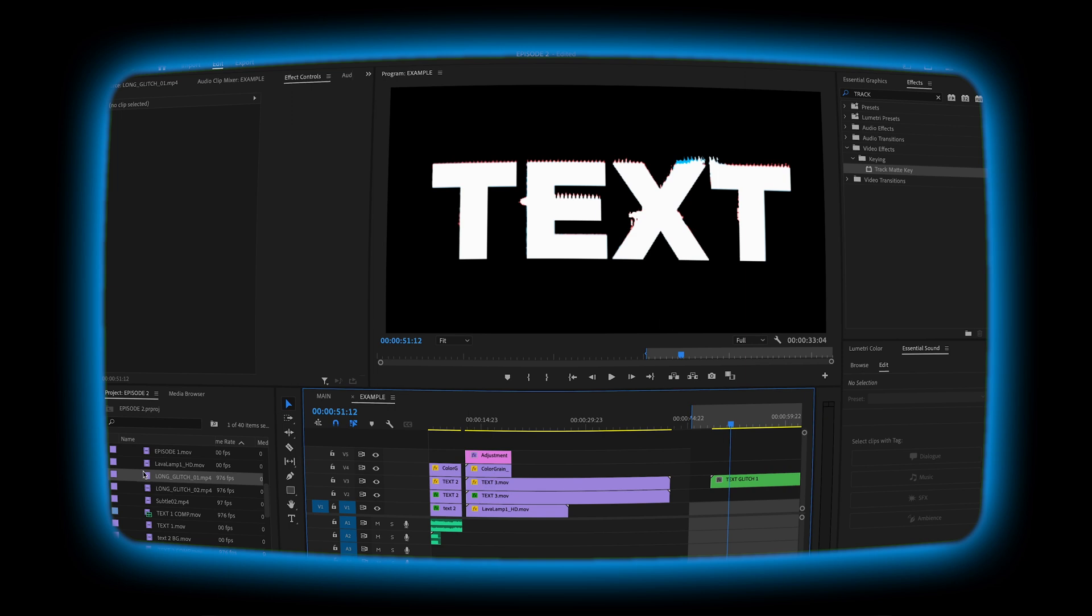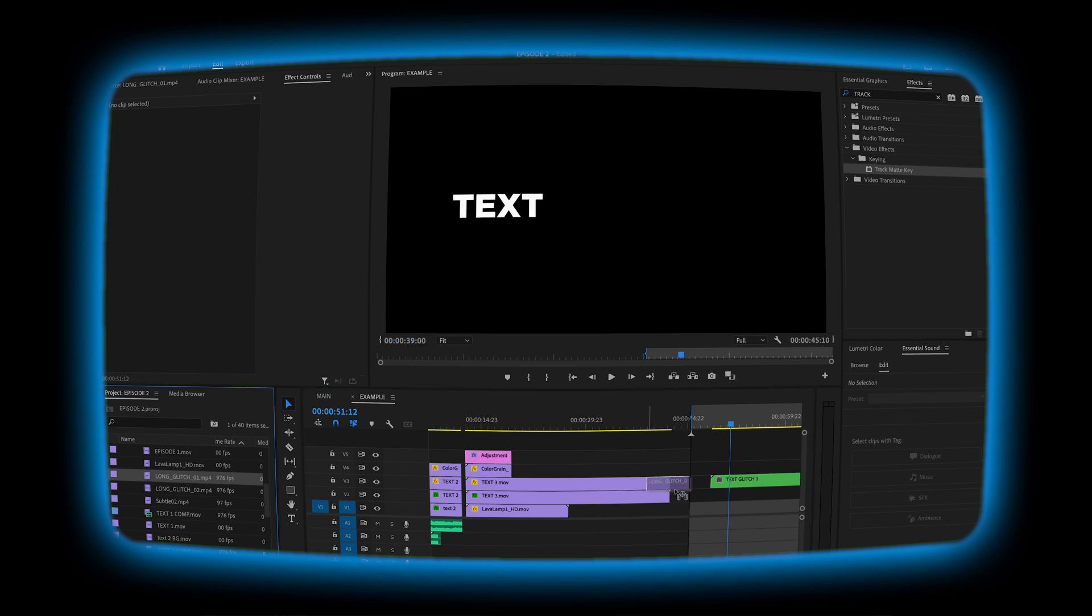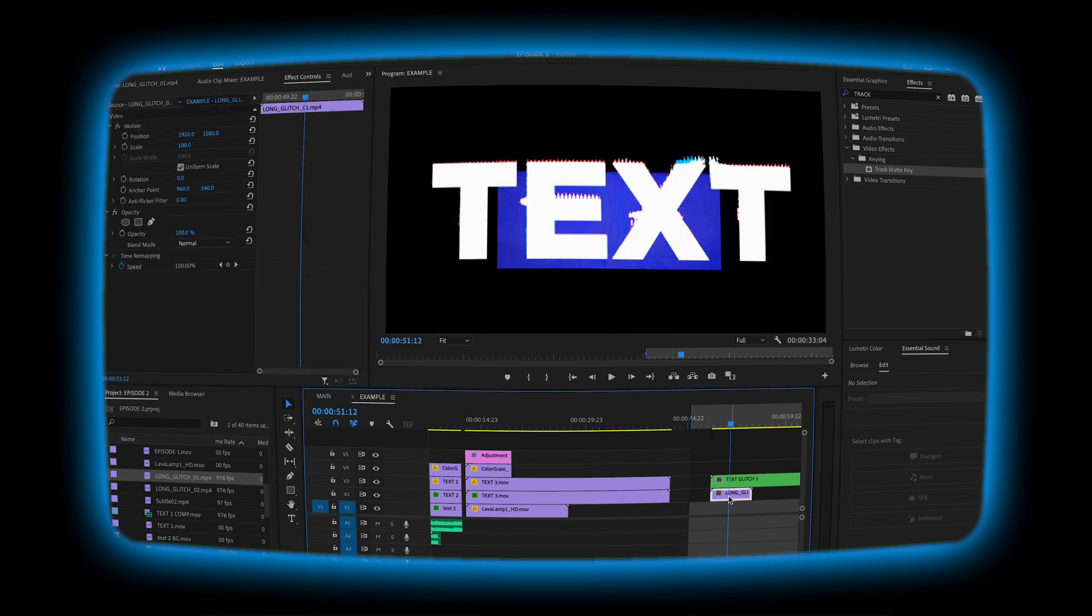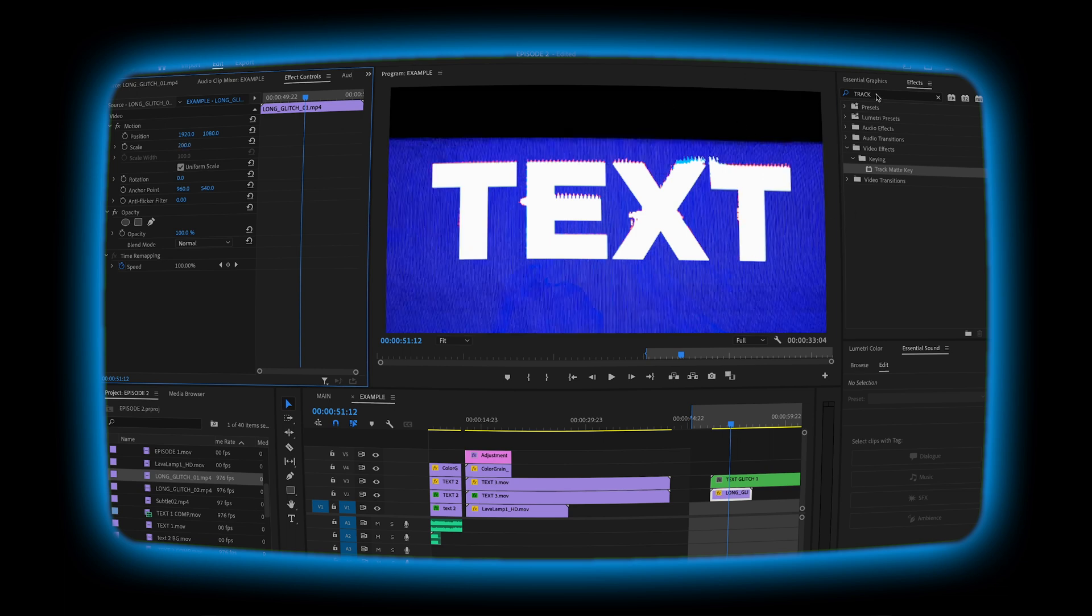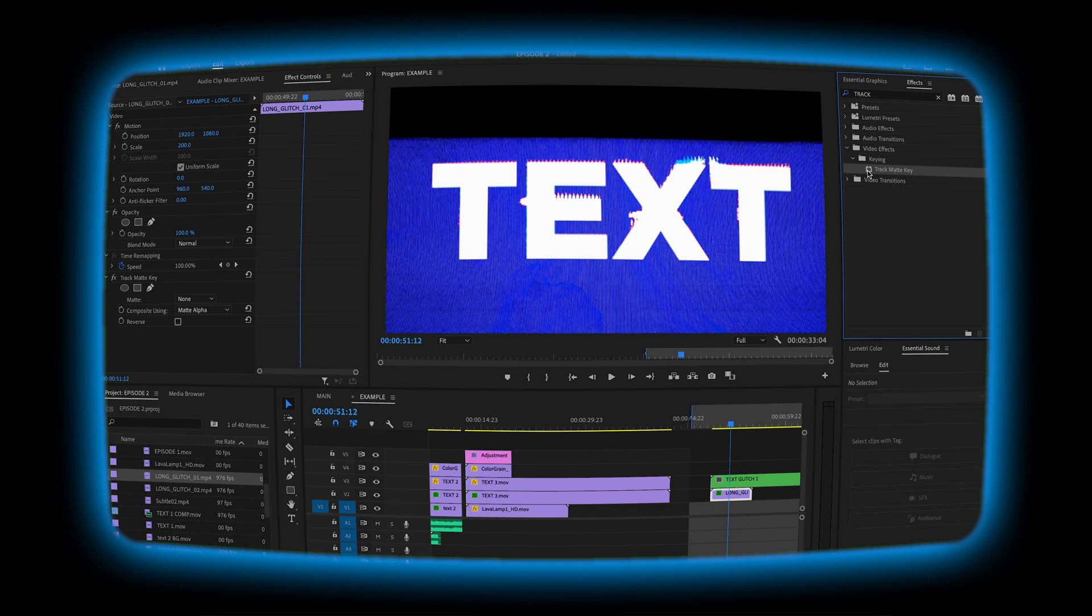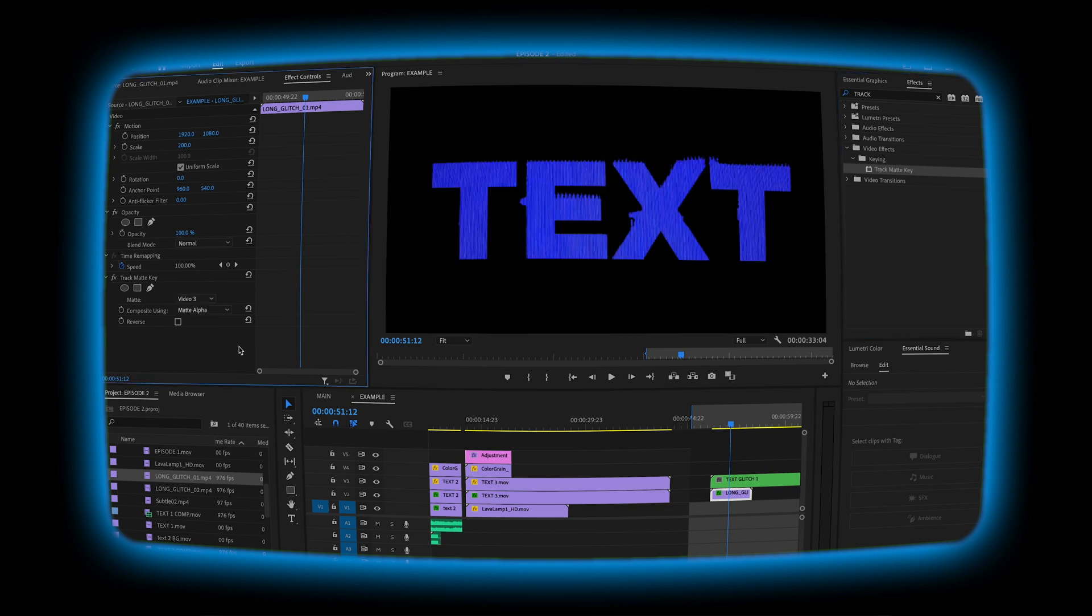Then we're going to pull in one of our glitch effects. I'm going to put it underneath. I'm going to scale it up to 200. I'm going to search for track matte key, add it to the bottom, select the text, which is on video layer number three.